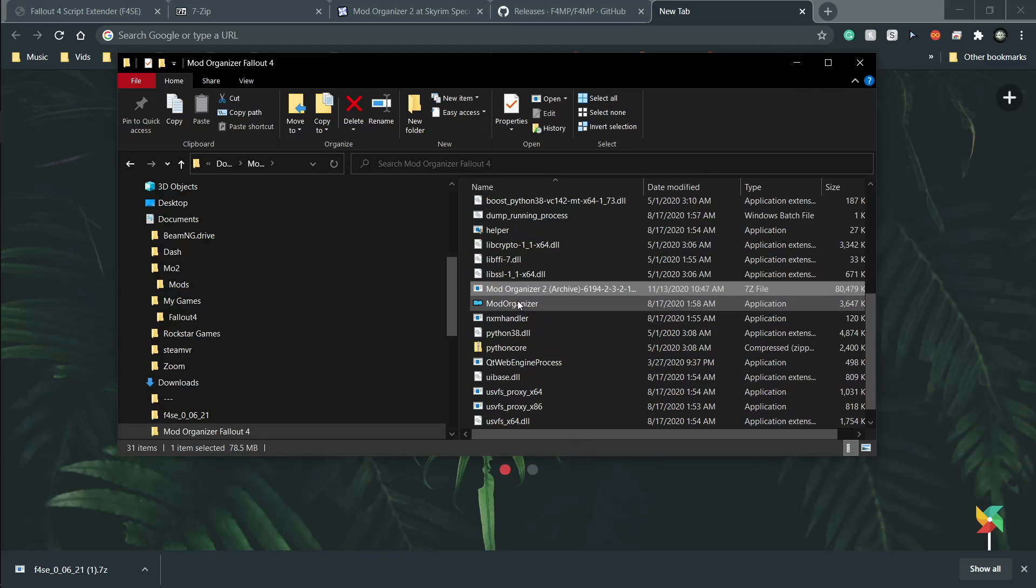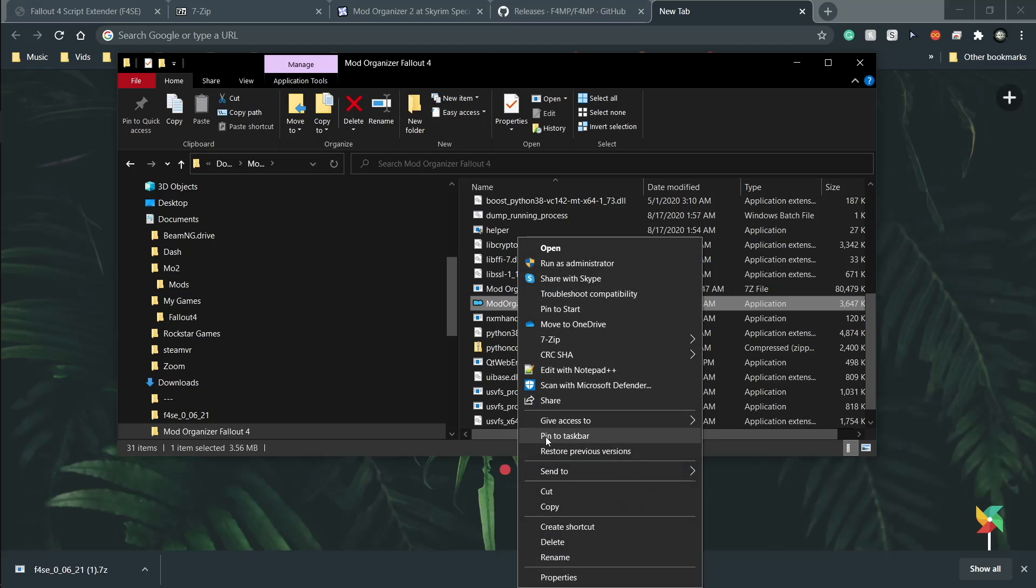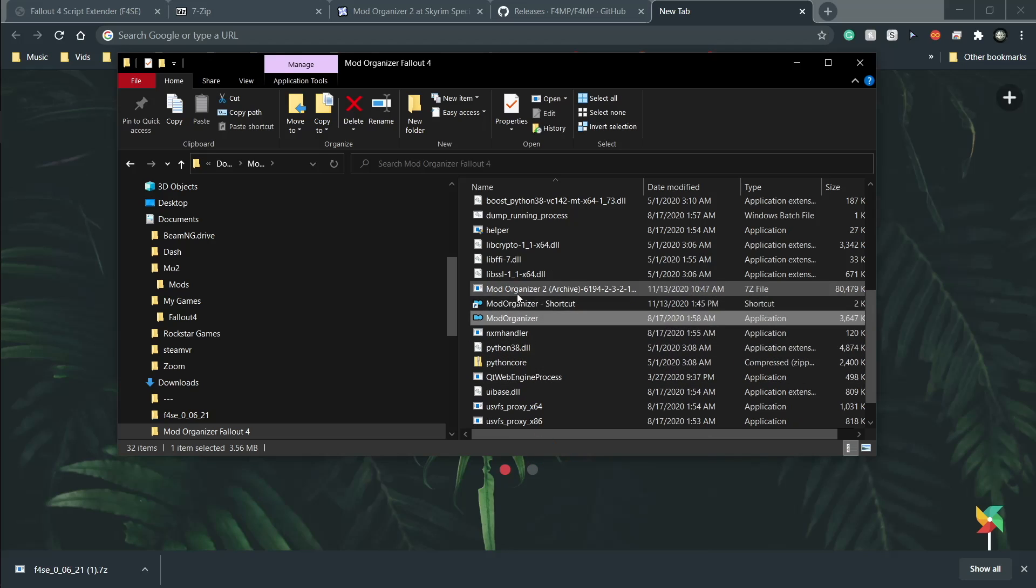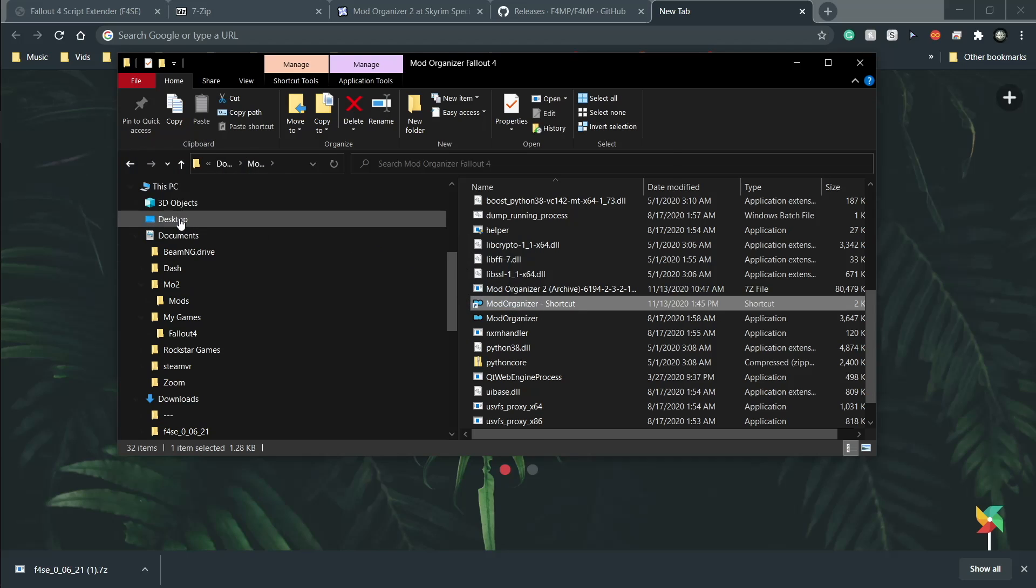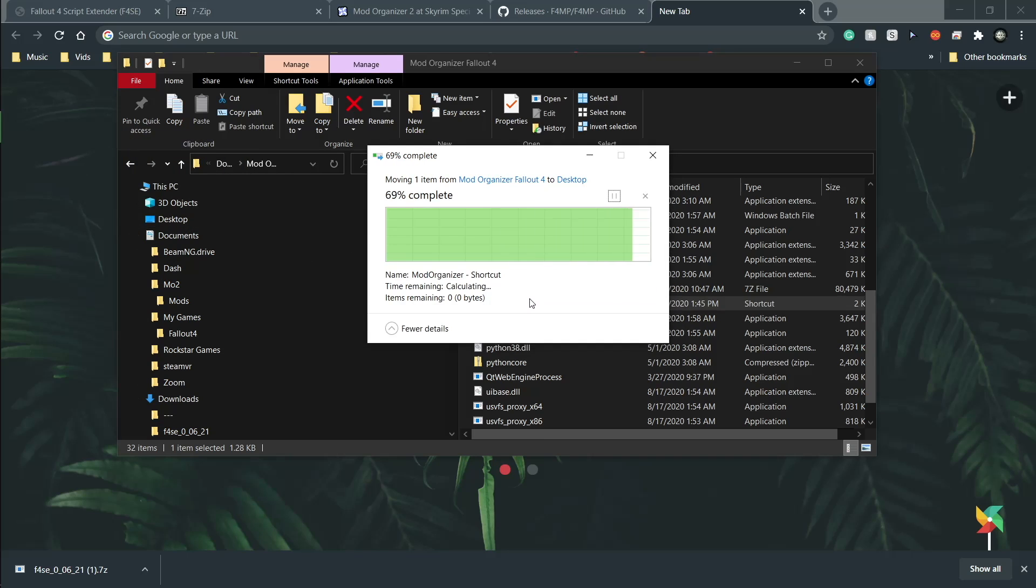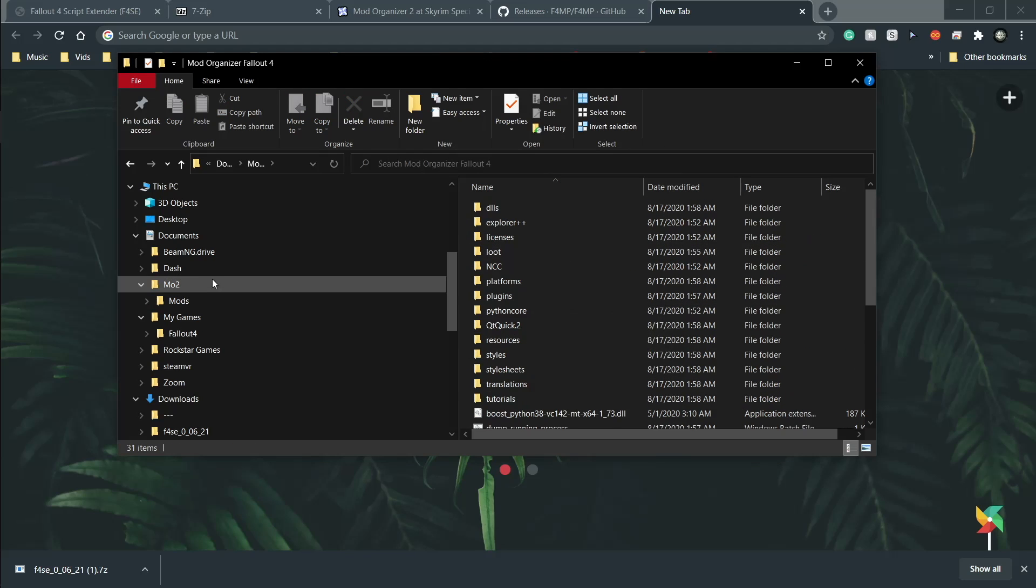This will take a minute and then extract everything into this folder. That's what you want. You can open this or you can first actually make a shortcut. This is just easier. This is for convenience. You can put it on your desktop. I already have it. I'm going to replace it. This is really just for convenience. Not necessary at all.